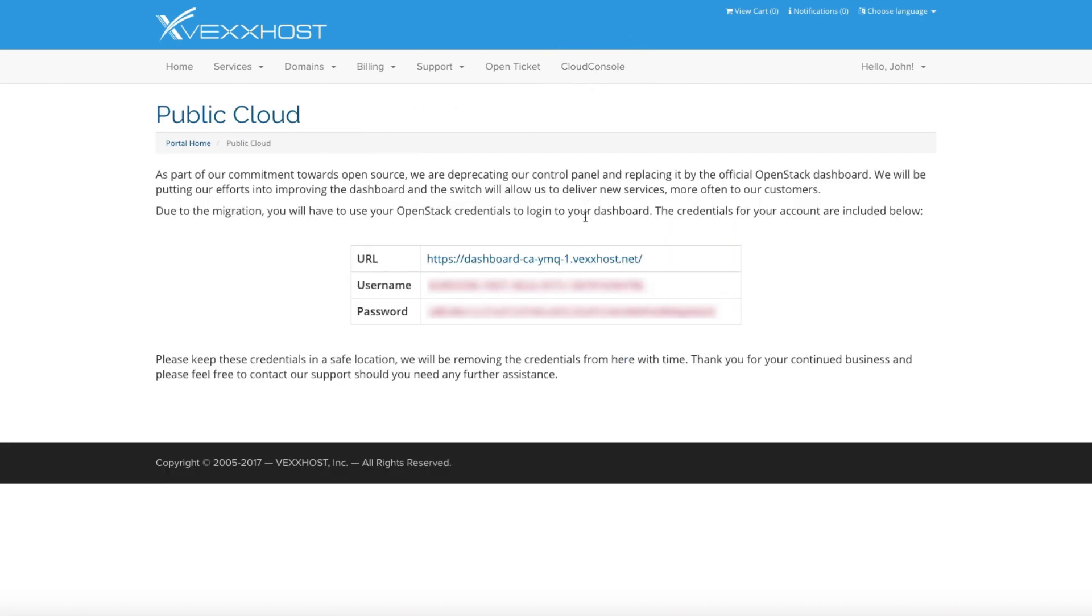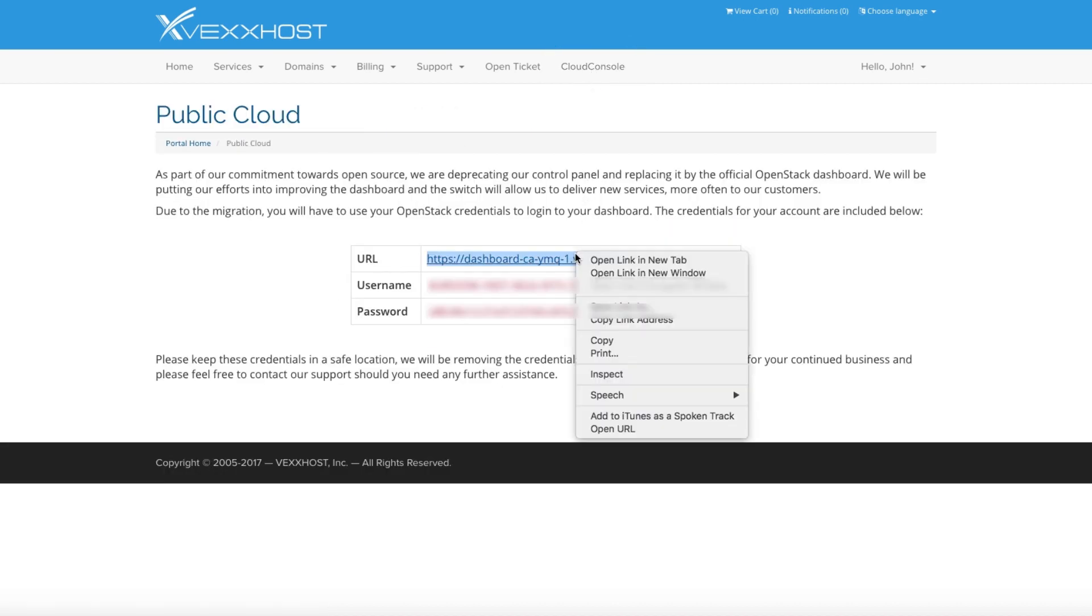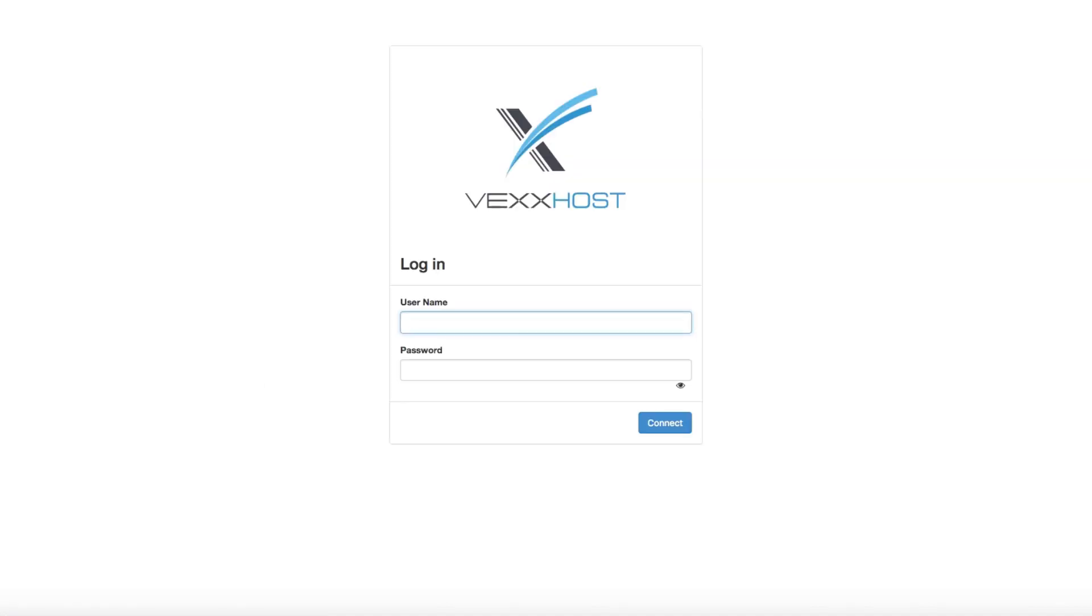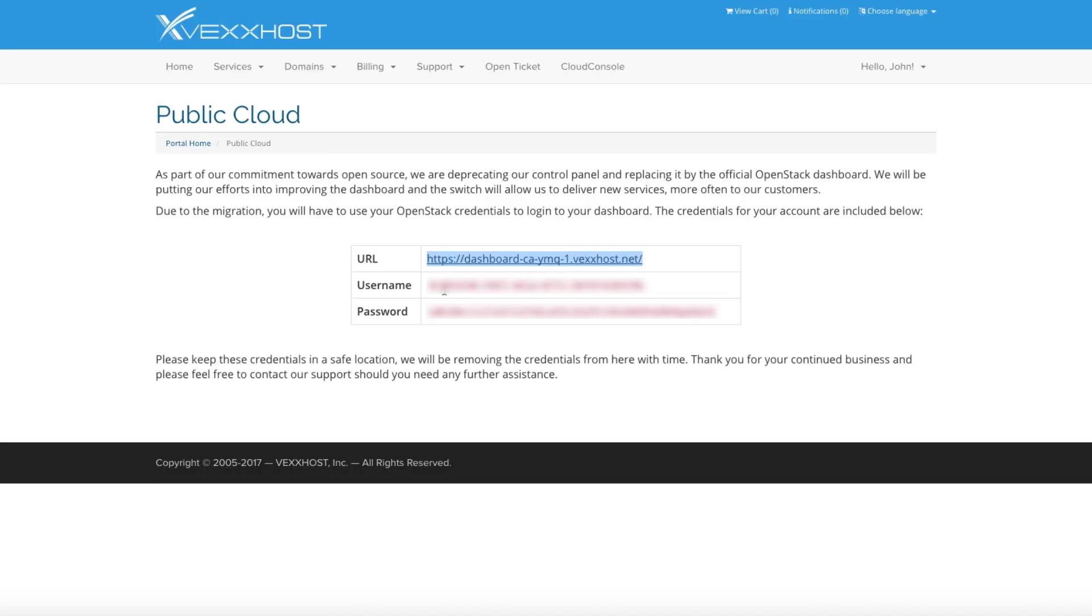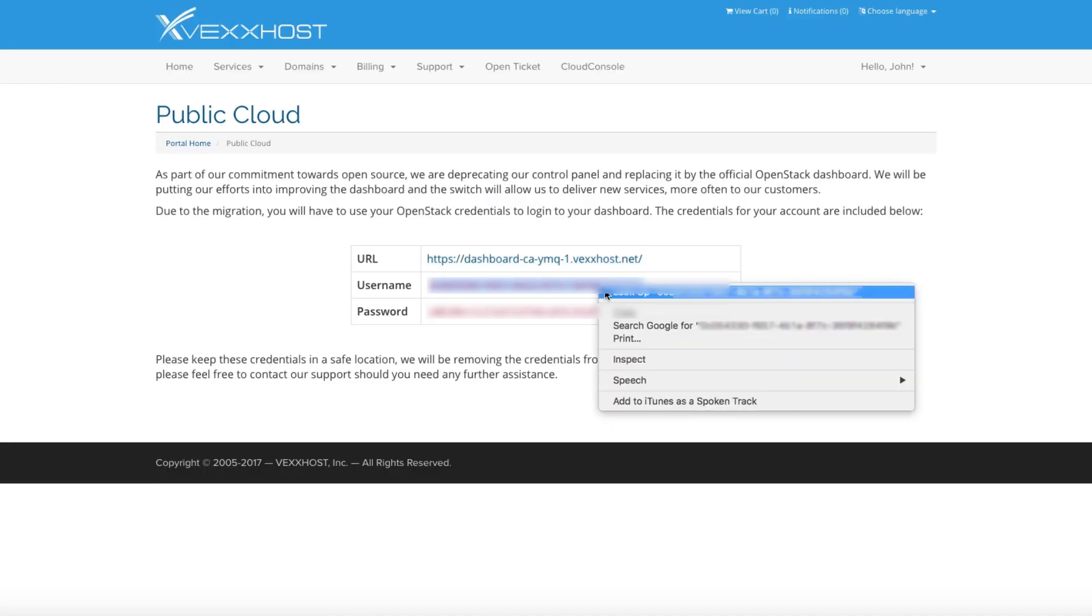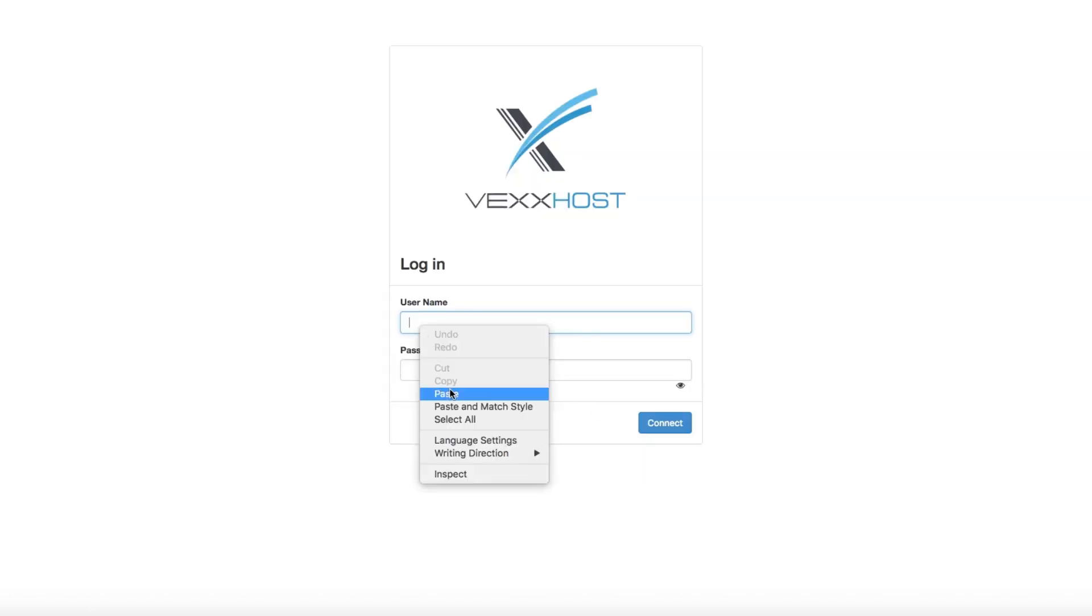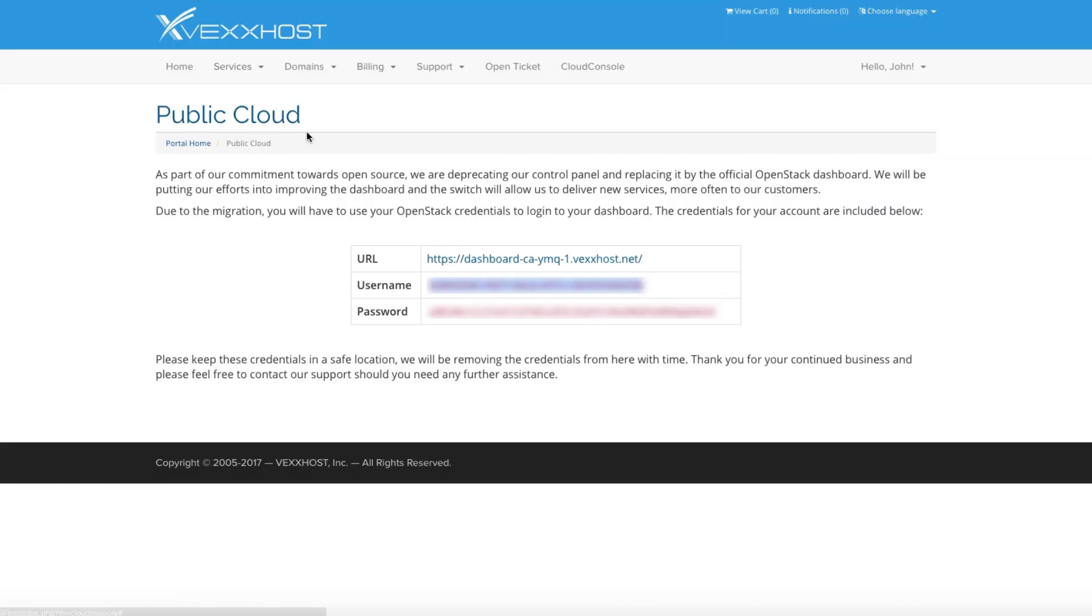Now that you've reached this page, open this URL in a new tab, and copy and paste the indicated username and password. Don't forget to save the credentials you've just used in a safe place, as you'll need them every time you log into the Cloud Console.